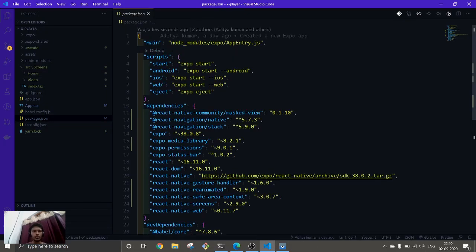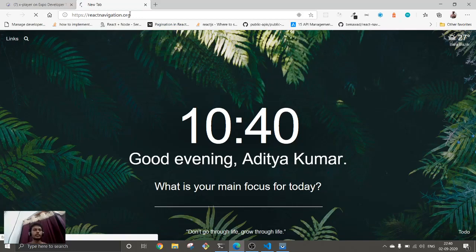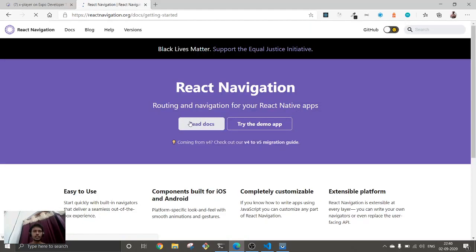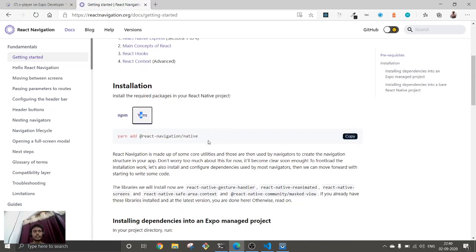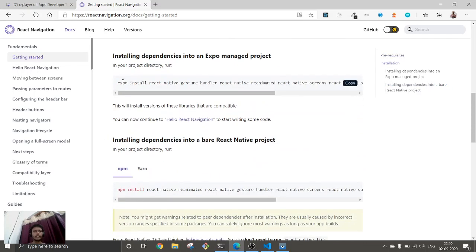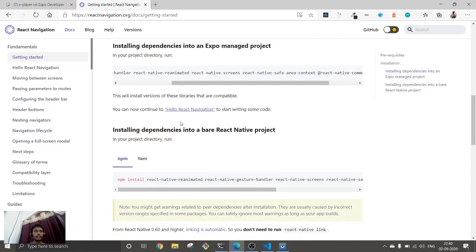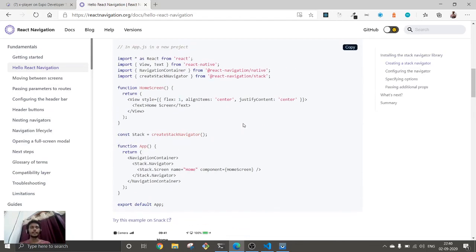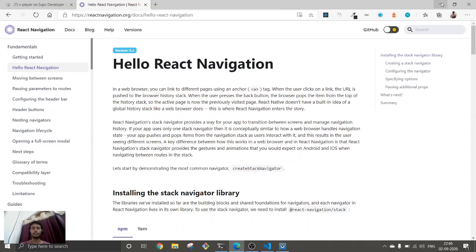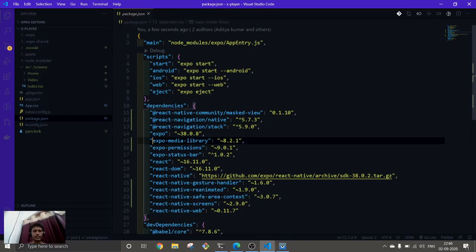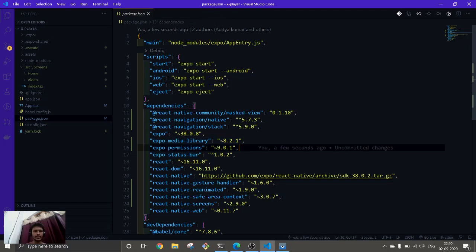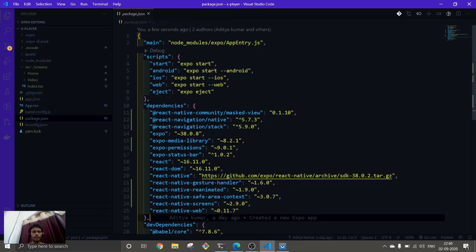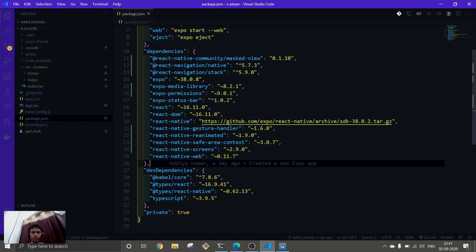I have already installed the React Navigation package and also React Stack Navigation. And after installing all of those, I have installed these two additional packages: Expo Permissions and Expo Media Library. And that is all we need for now.